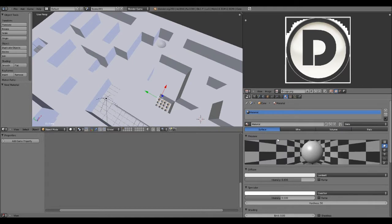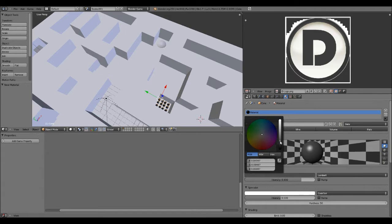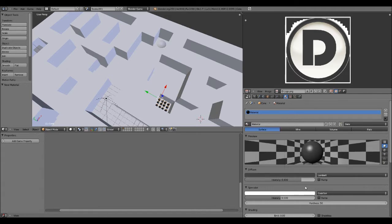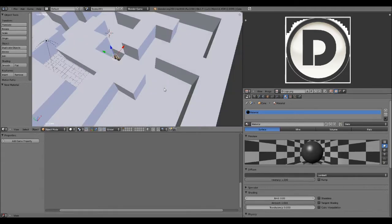I'm going to apply a quick material to it, make it gray, dark gray. Density, yep.